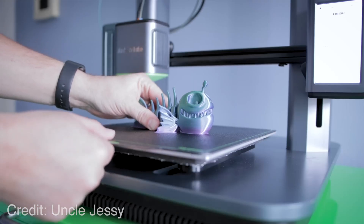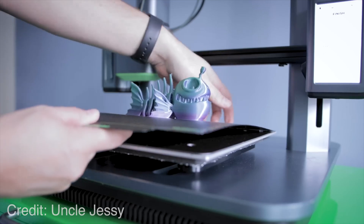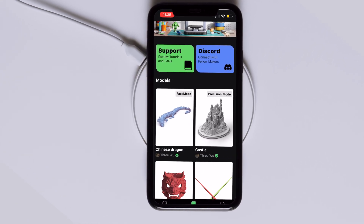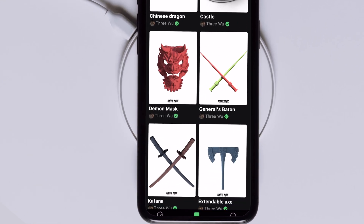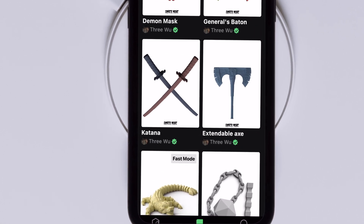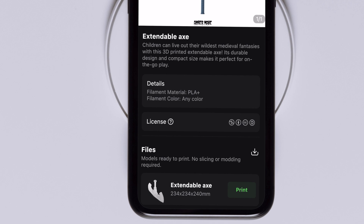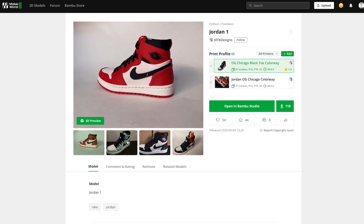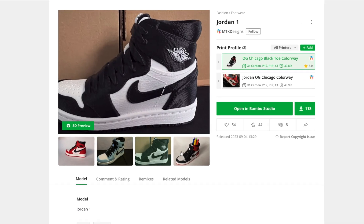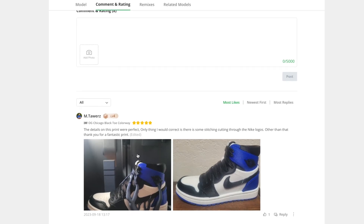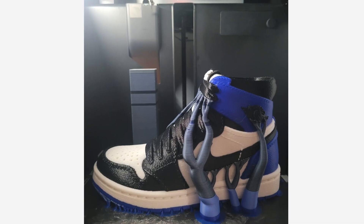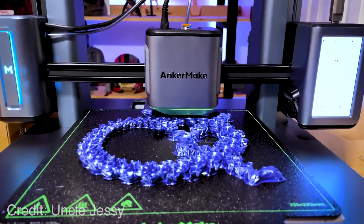One-click printing isn't exactly new — we've seen it before from Anchormake with their M5 and M5C. You can select a model of your choosing and send it directly to the printer without ever going to your computer. The difference is that there is a pre-canned list of designs from pre-qualified designers; it is not an open community which can be contributed to by other 3D printing enthusiasts. With Maker World, anybody can upload their designs and anybody can print them. So it's much more open, versatile, and powerful compared to the Anchormake solution.